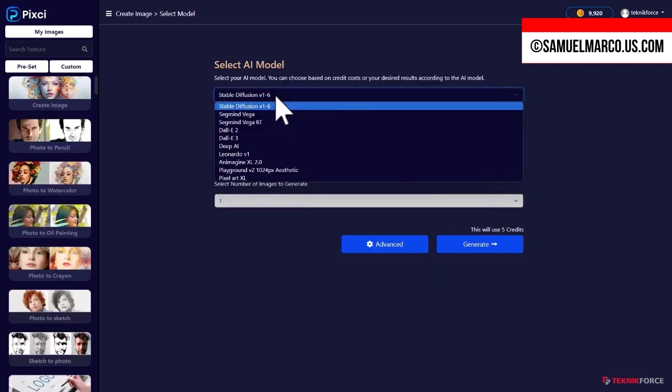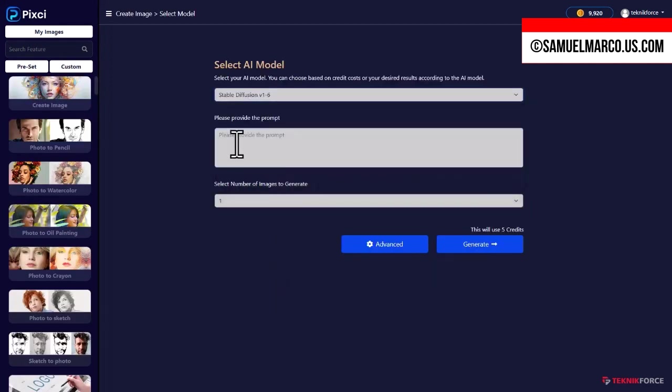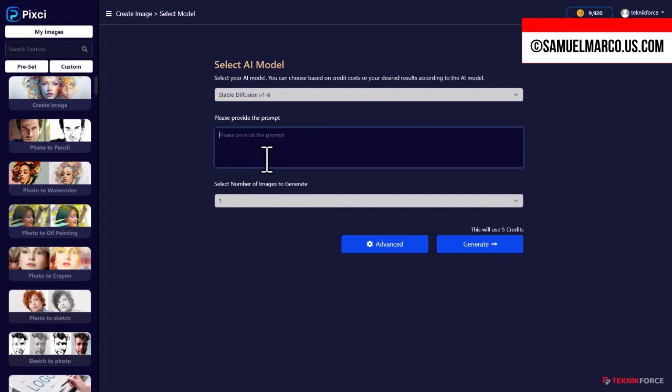Select the AI model you want to use. Enter a prompt and choose how many images you want to create.